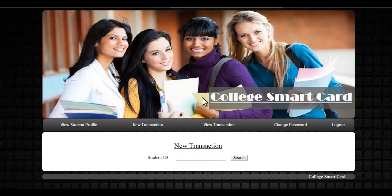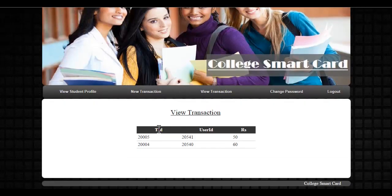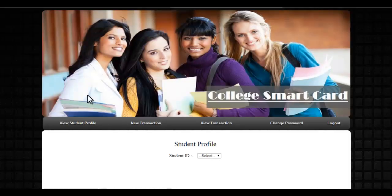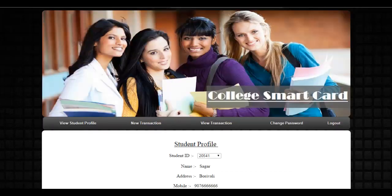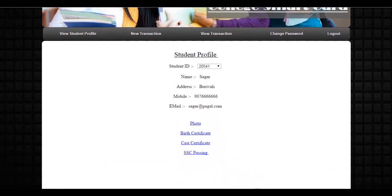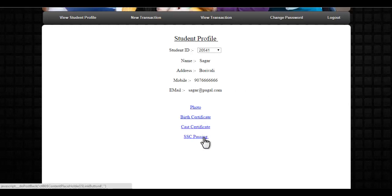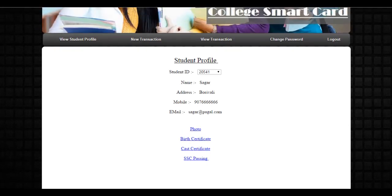Similarly, there is a View Transactions module where the office can view the various transactions performed. There is also a View Student Profile module — if the office needs any particular documents of the student for official needs, they can scan the student ID and click on any certificate to download it. The student doesn't need to carry it manually.